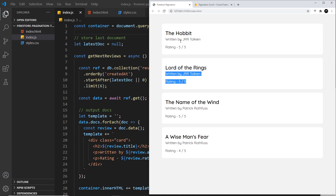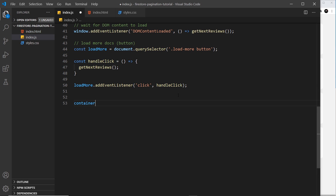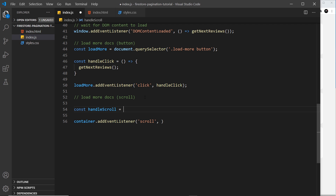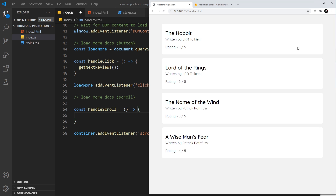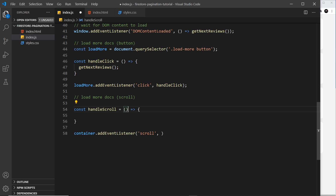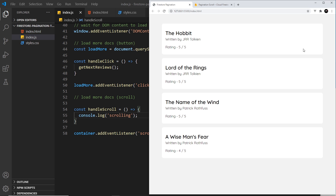To do this we take the container, which we already have, and attach an event listener to it listening for scroll events. I'll add a comment saying 'load more docs on scroll', then take the container, call addEventListener with a scroll event, and fire a function called handleScroll. So: const handleScroll set equal to a function — inside this function is where we figure out if the user is at the bottom.